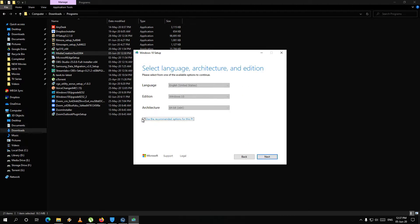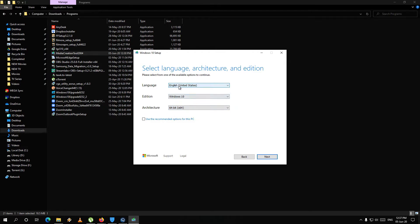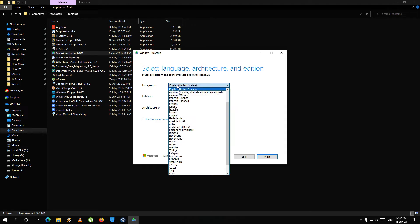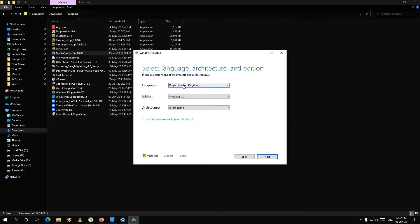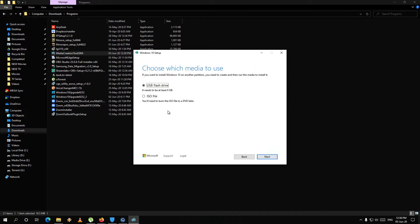Select language, edition Windows 10 Home, home integrated license, architecture 32 or 64 bit. Language: English United States or United Kingdom, keyboard layout US. Select next, then choose USB flash drive or USB pen drive, or ISO.